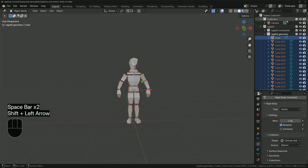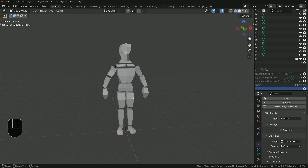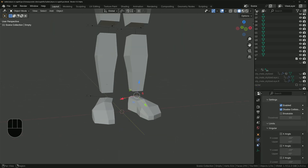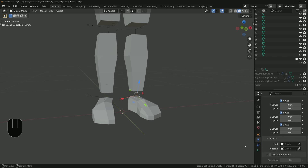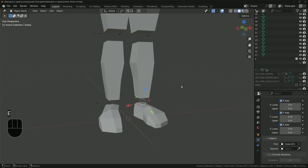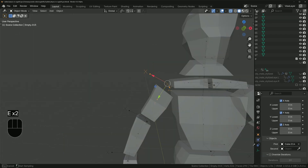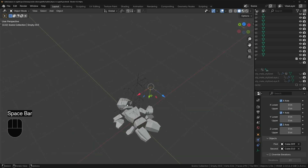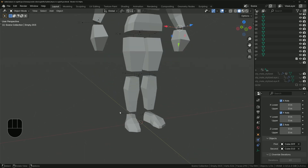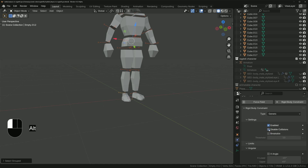Add a floor using a plane and set it to rigid body passive, then hide it. For each rigid body constraint, specify the two pieces of geometry it holds together — set the first as the parent and the second as the child. For example, for the foot and shin, the shin is the parent and the foot is the child. Playing it back now, they all fall and stay constrained but pass through each other, so select them all, go into the physics tab, and untick 'Disable Collisions'.